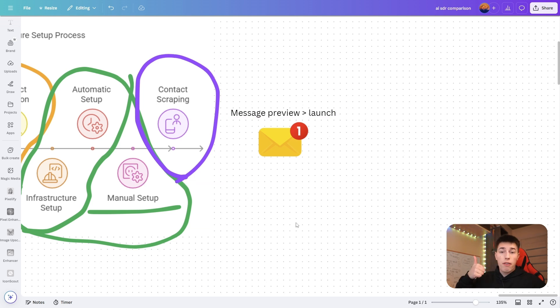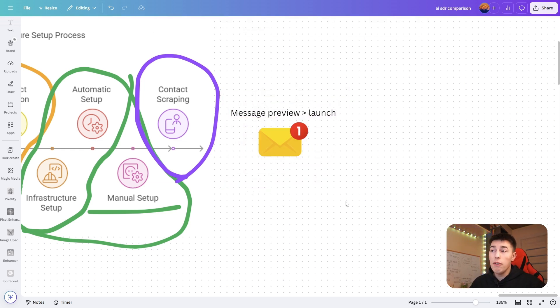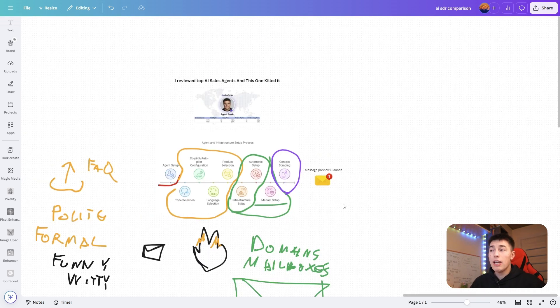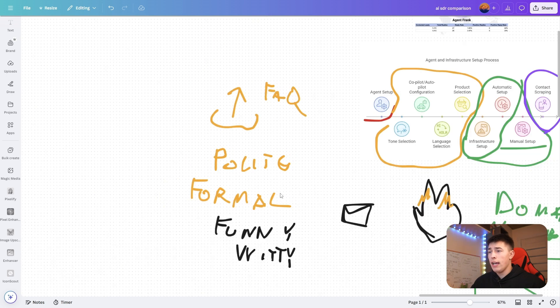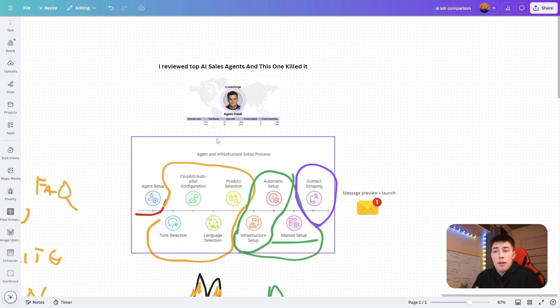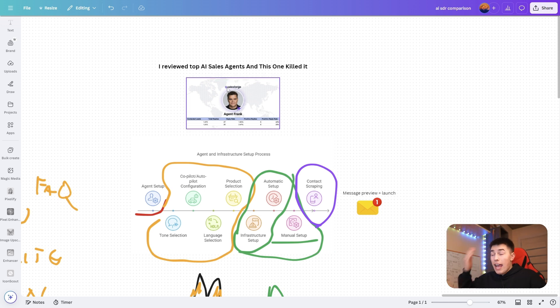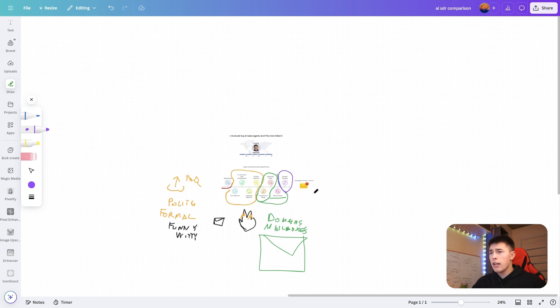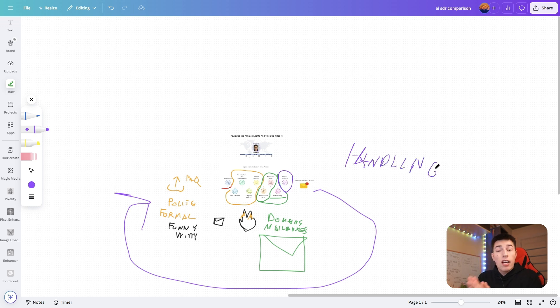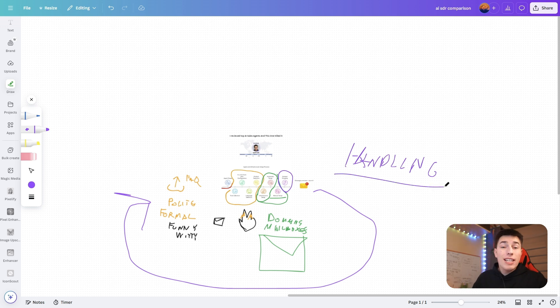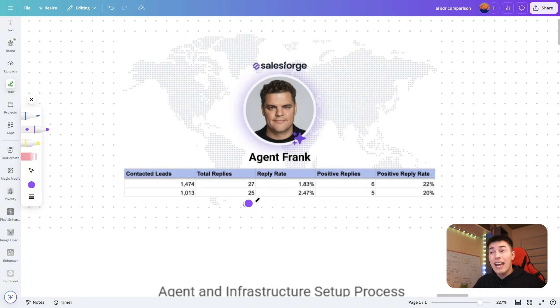Lastly, once you do that, you either let Agent Frank scrape leads for you or upload your leads. Then what you get is message preview. You can see what kind of messages it will send to your prospects. You can review it, see if you like it or not. If you don't like it, just go ahead and change the tone. You launch it and the campaign is live. You'll have Agent Frank reaching out to leads on autopilot. Even things like objection handling, answering questions, booking sales calls, or sending a booking link is all automatic.